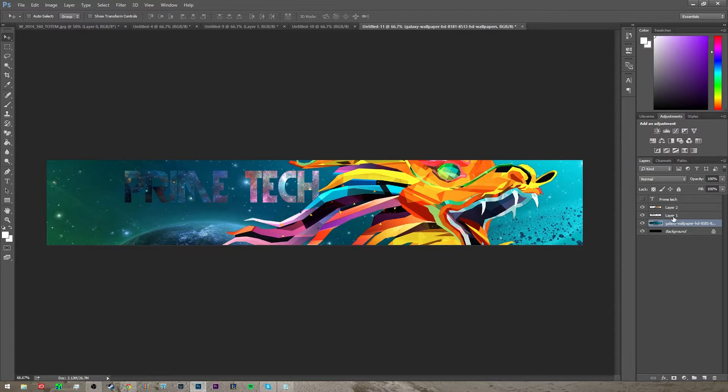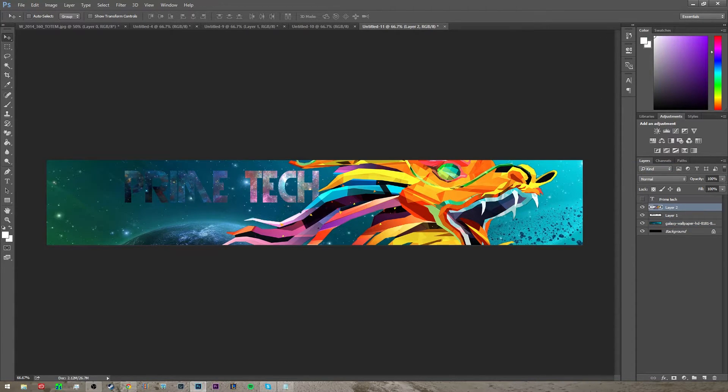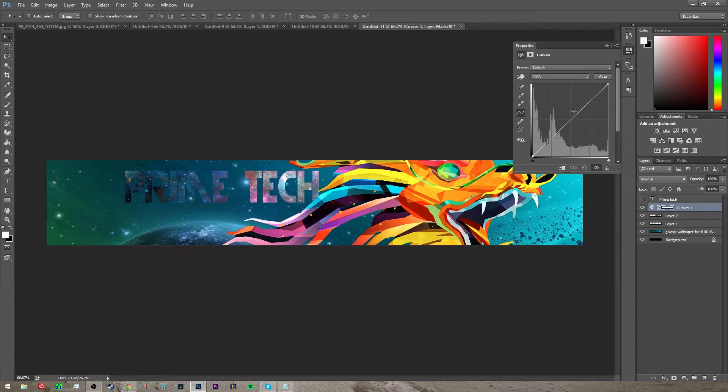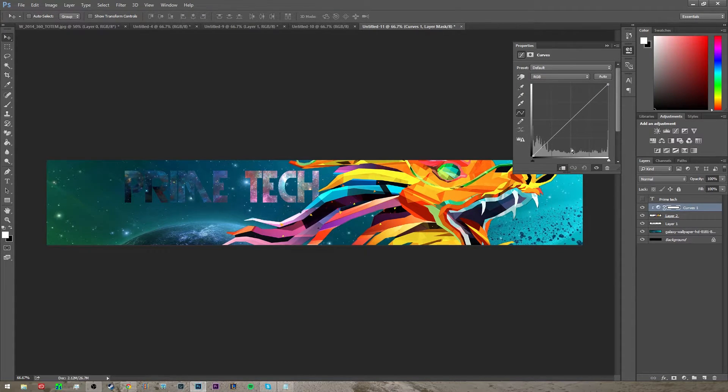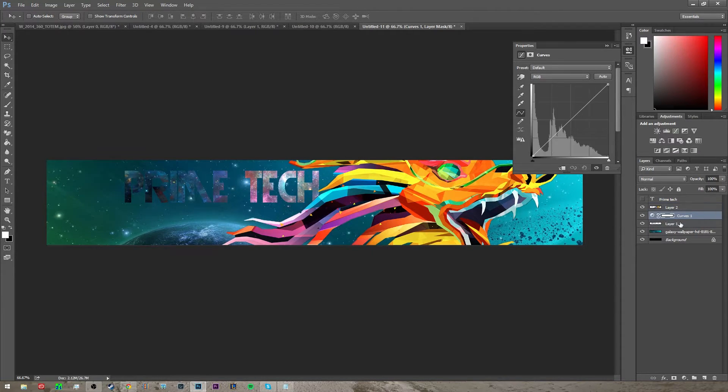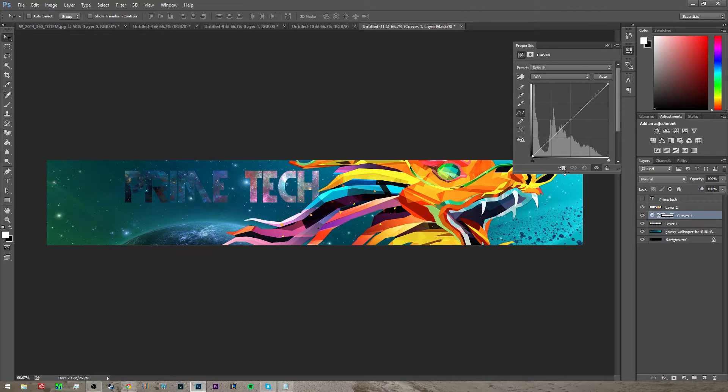Whenever you get done with that, you can also go to adjustments up here, go to curves and click layer below. Make sure that the layer below is the text layer.